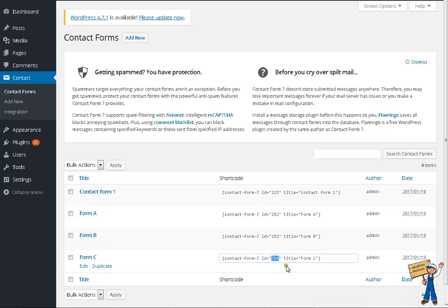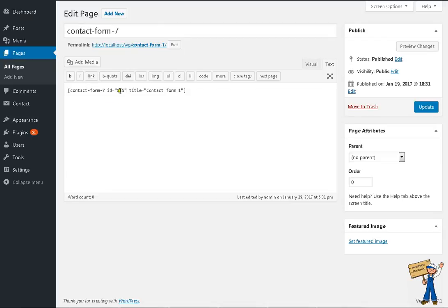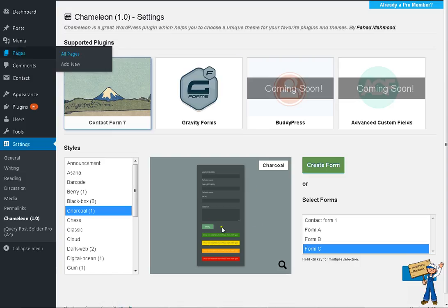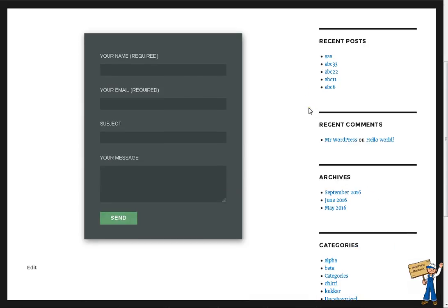If I see 254 like this—form C—it should come up with Charcoal. Form C, Charcoal, like this, right?